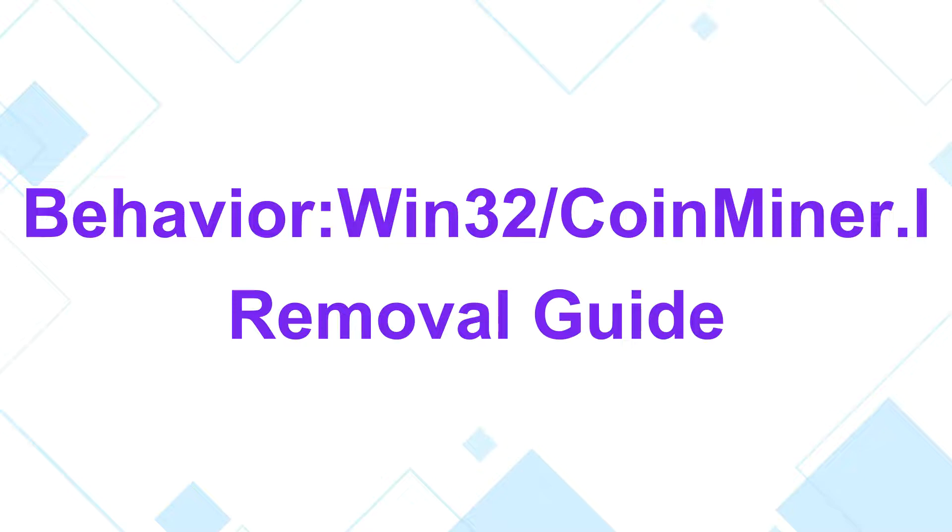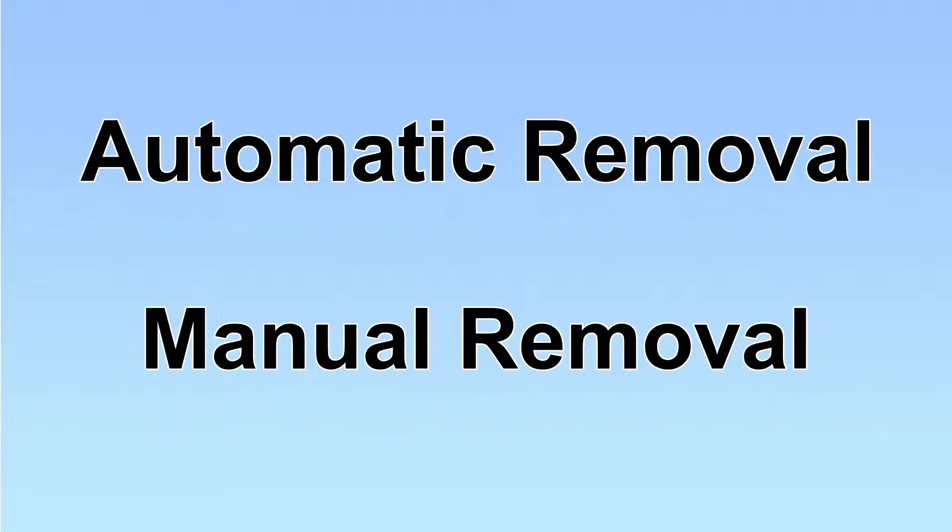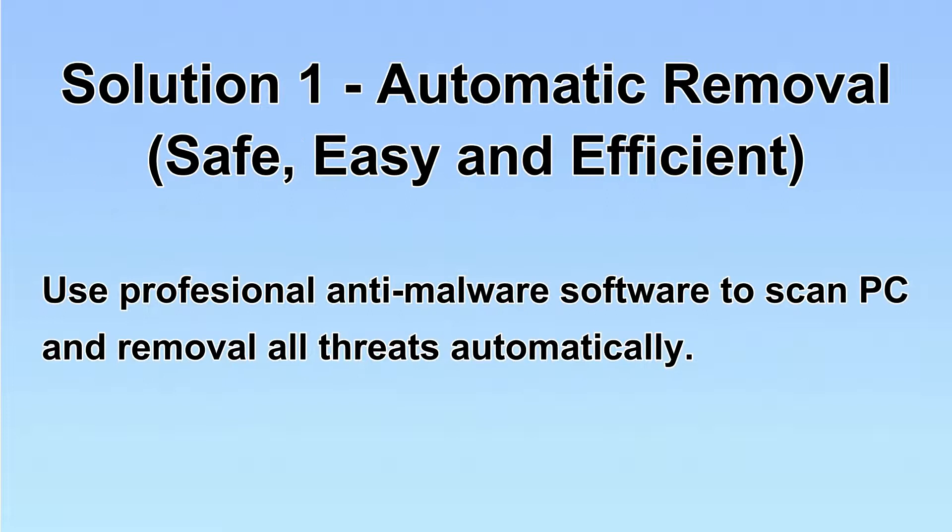This video will show you how to remove behavior of Win32 corn minor eye virus. We have two solutions to remove the virus: automatic removal and manual removal. I will show you automatic removal first.